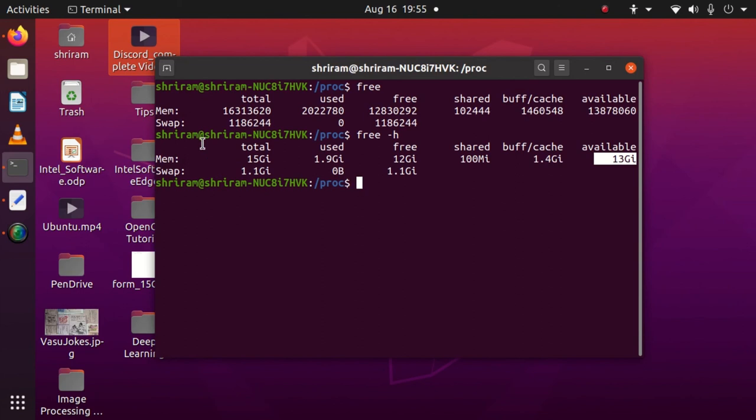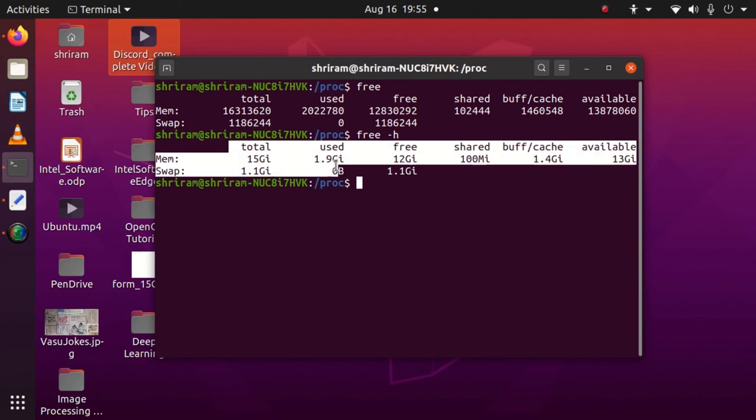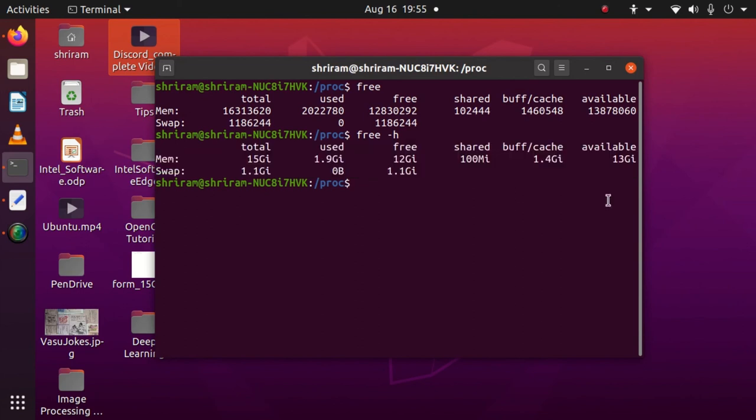13 GB I have of free space, and that available note is the only thing you need to understand from this entire command usage.